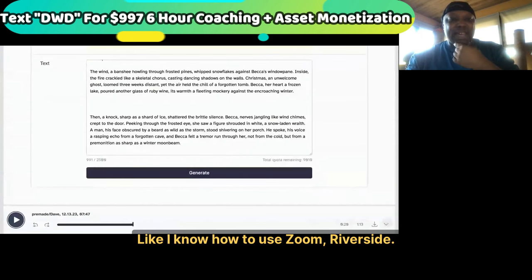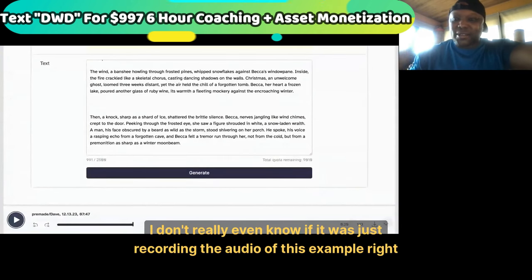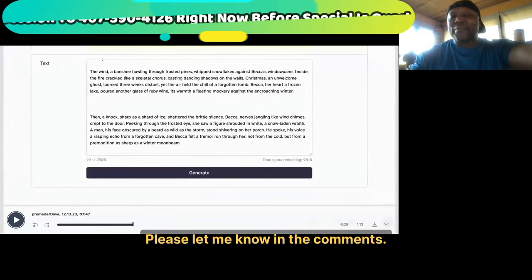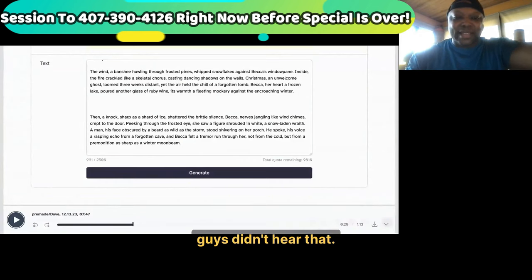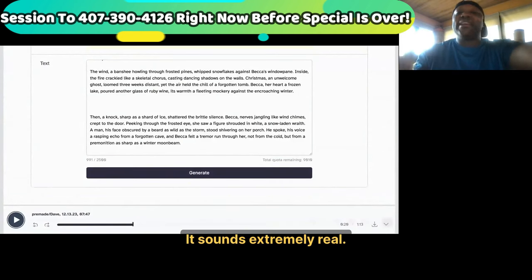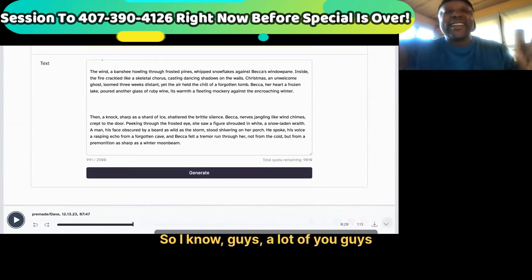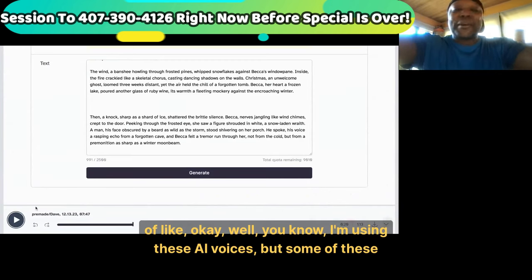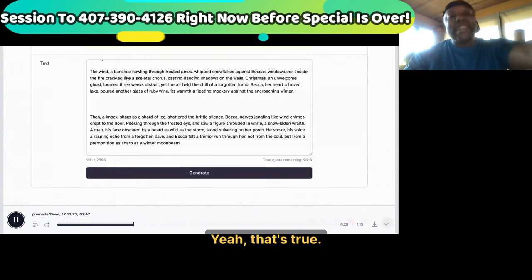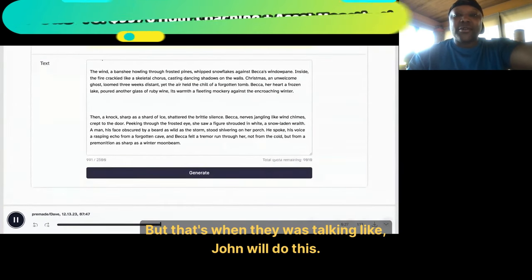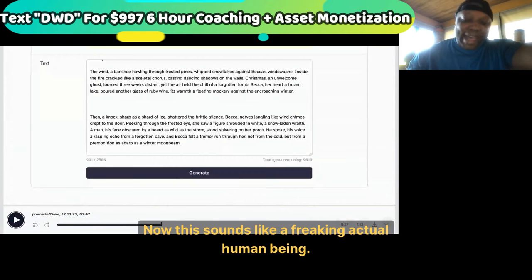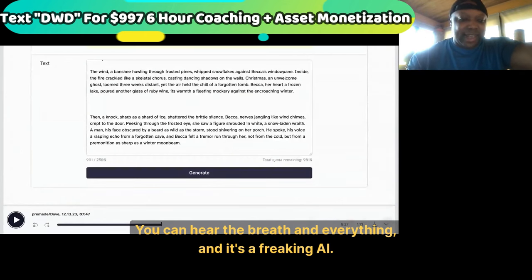I pray you guys can hear this example because this is new. I know how to use Zoom and Riverside — I don't even know if it was recording the audio of this example. Please let me know in the comments. It sounds extremely real. I know a lot of you are thinking: okay, I'm going to use these AI voices, but some of these platforms don't accept AI voices. Yeah, that's true — but that was when they sounded robotic. Now this sounds like a freaking actual human being. You can hear the breath and everything — and it's AI.